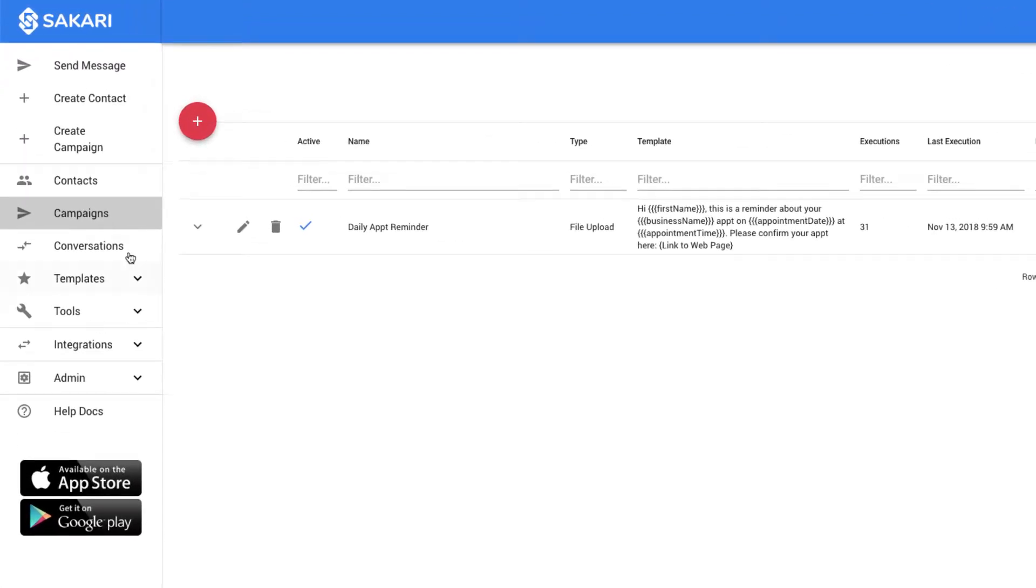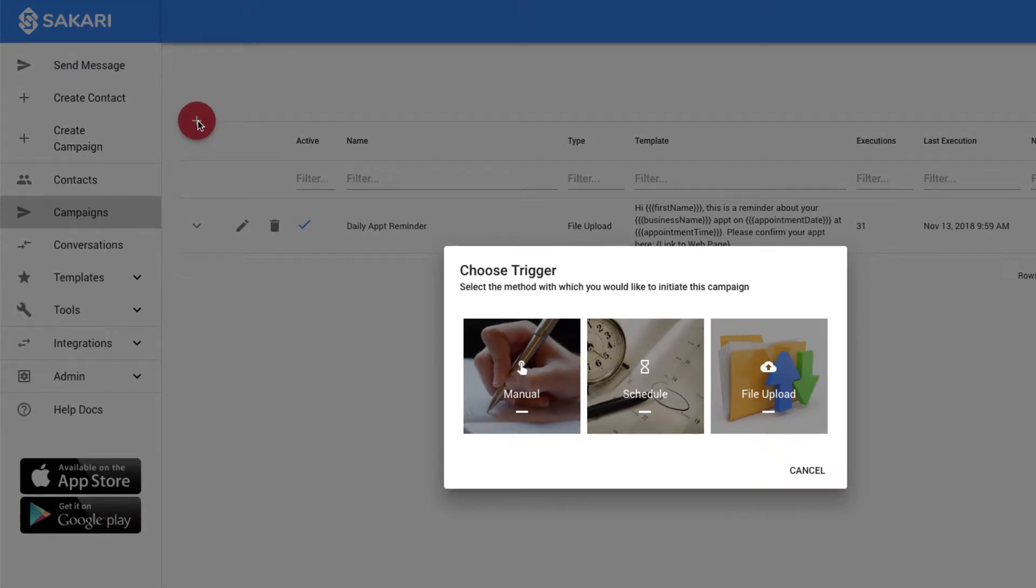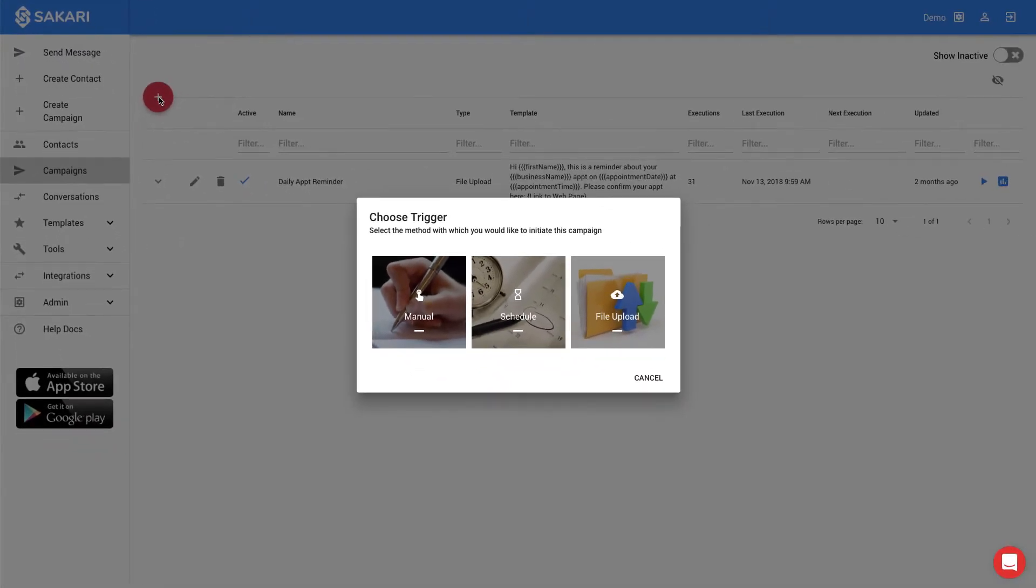To do that, I'll go to Campaigns in the left navigation and create a new campaign by clicking the plus sign in the top left. This will open up the create campaign modal, and I have three different options for the campaign types within Sakari.